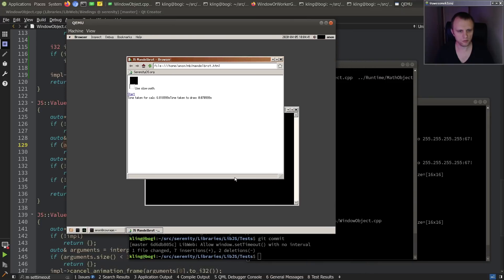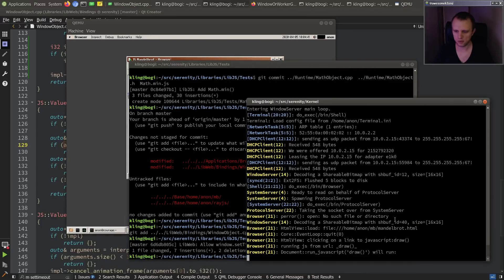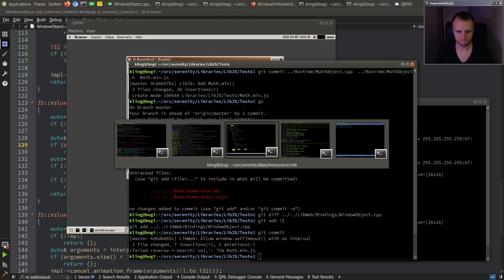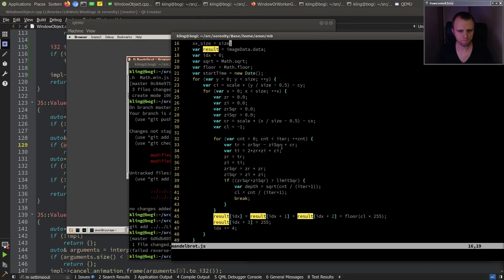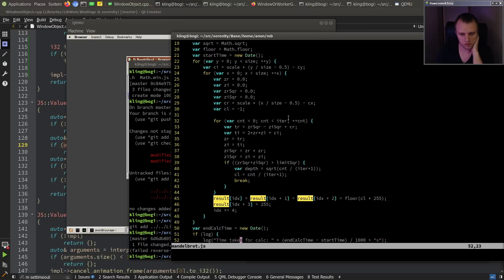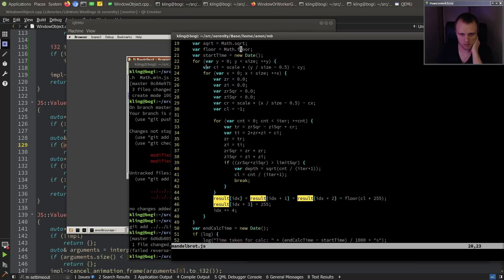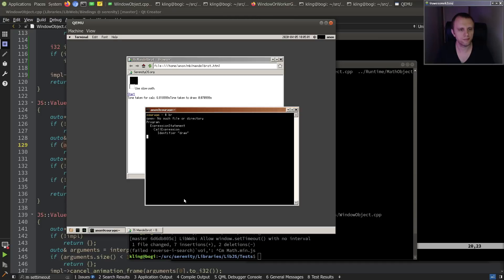So why was that so slow then? Now I'm kind of curious. What were we doing in that loop anyway? It's just very basic math, some basic loops, some mathing. Let's get a profile of it and see what's going on.